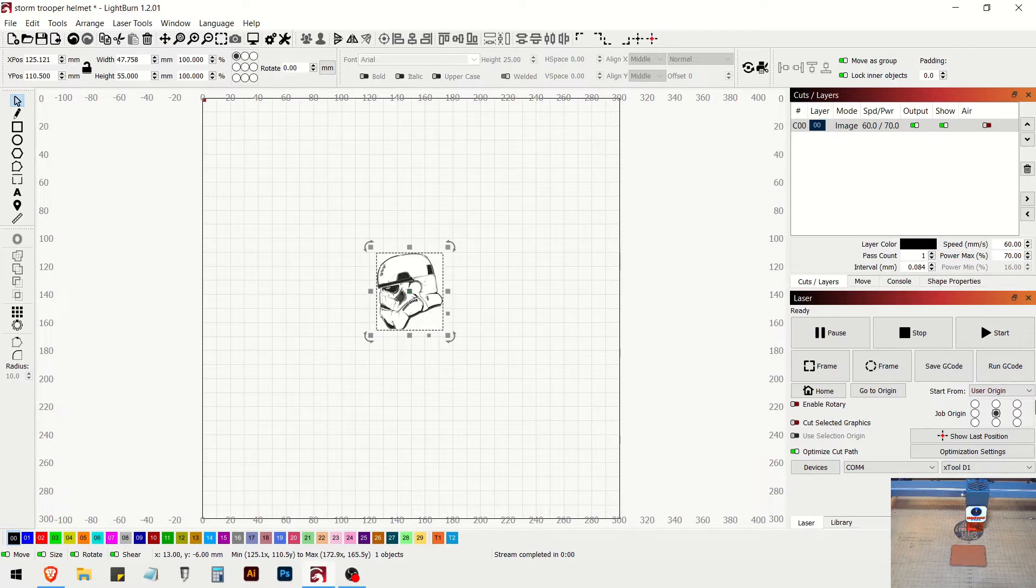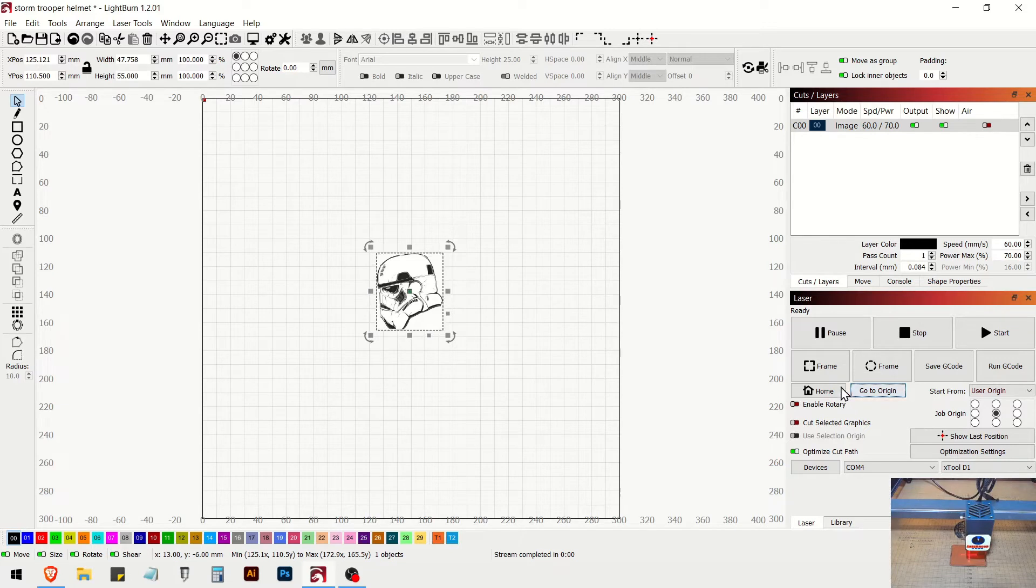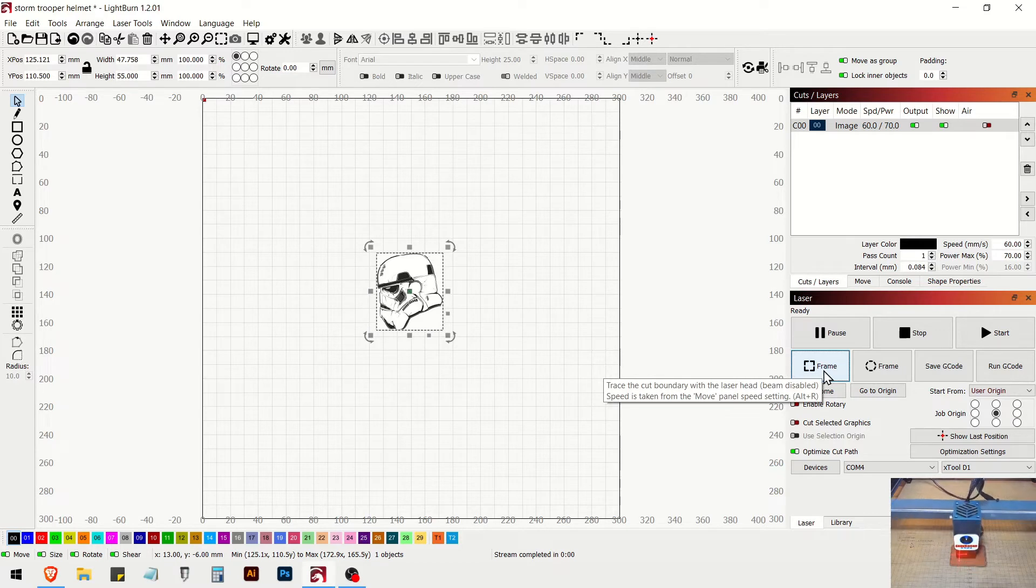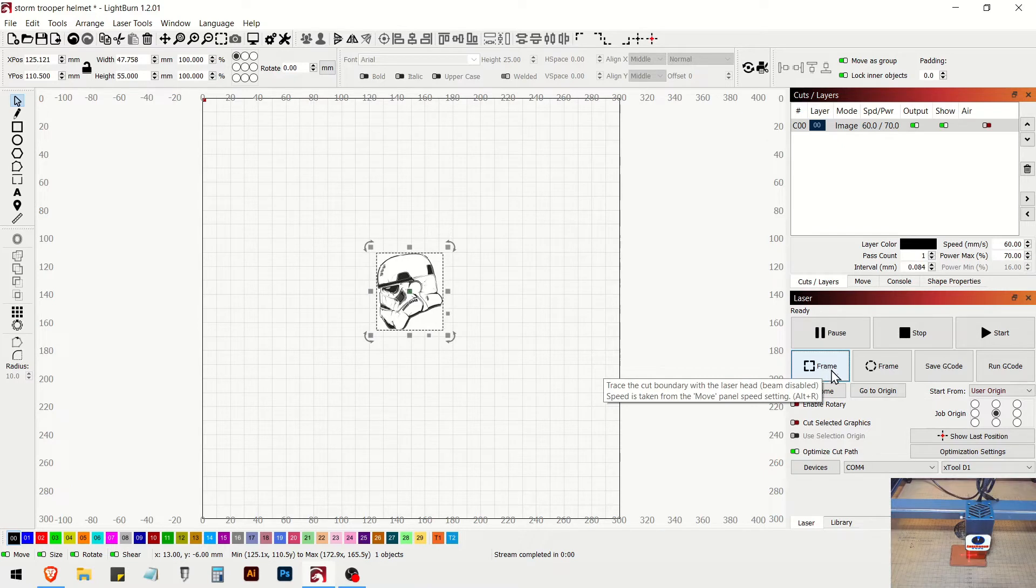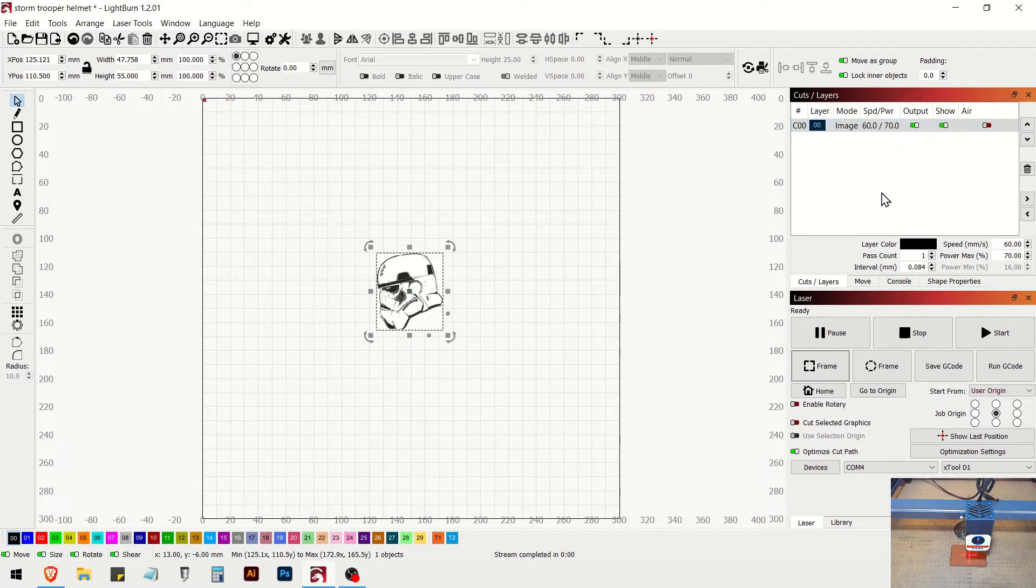So our leather patch is in there. Now I'm going to hit go to origin. And then I'm going to frame. And it frames inside the stitching. So you see here, we got 60 millimeters a second, 70 percent power.